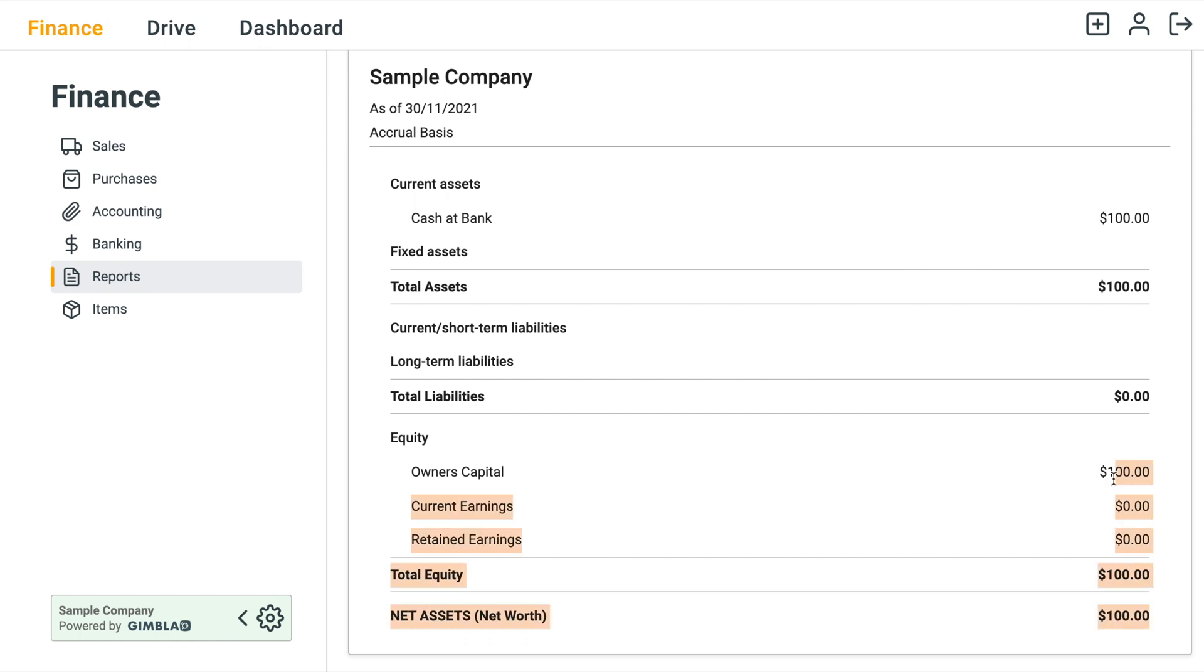It's a hundred dollars which is your equity account. Anyway, I hope that's useful for you and I'll see you next time.